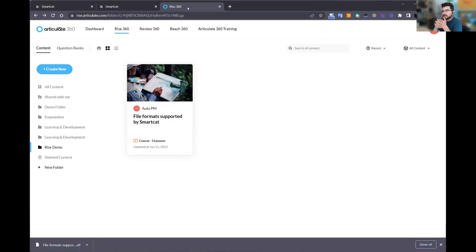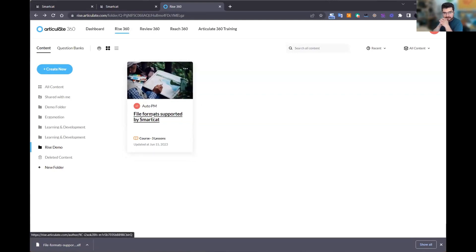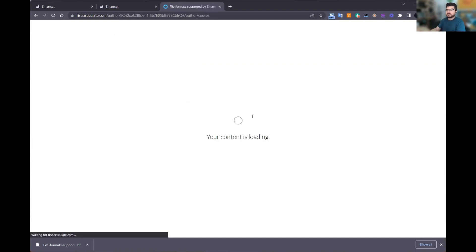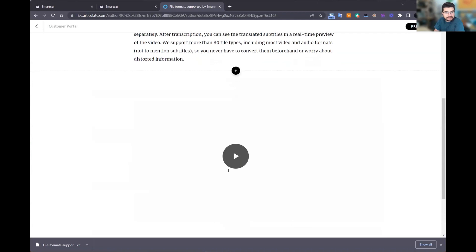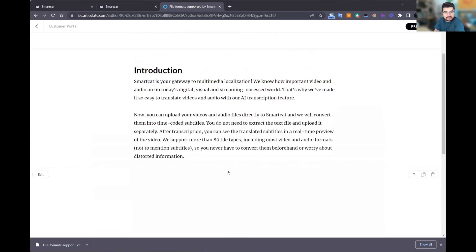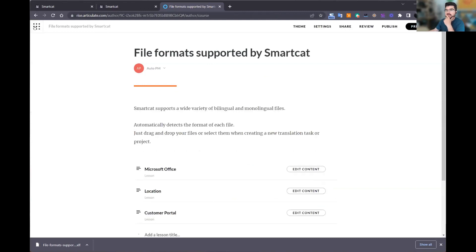One of the questions we have very often is: I have multimedia content in my L&D content — how can I process that? We have a solution for that in SmartCAT as well. The way the system works with Articulate: I will go to my content and make a copy of this course — I want to keep the original in English and have a Spanish version. I'll create a copy, rename it, duplicate it. Then once I have this duplicated course, I'll open it and extract the content that needs to be translated. This is done by going into the settings menu and using the option to export an XLIFF file.